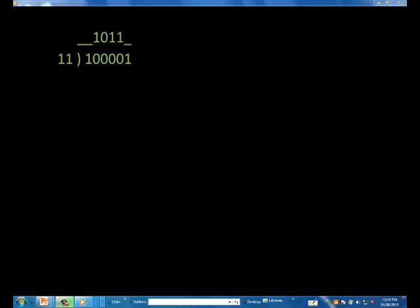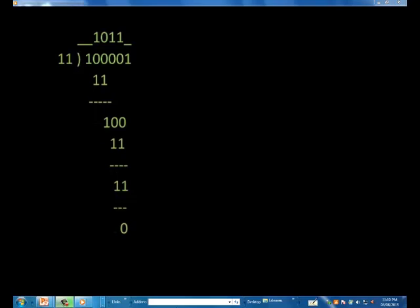Moving over another place, can 11 go into 11? Yes, so we record another one and subtract. Since the result of the subtraction is zero, we are done and we have an exact answer: 100001 divided by 11 gives us 1011, or 33 divided by 3 equals 11 in decimal.